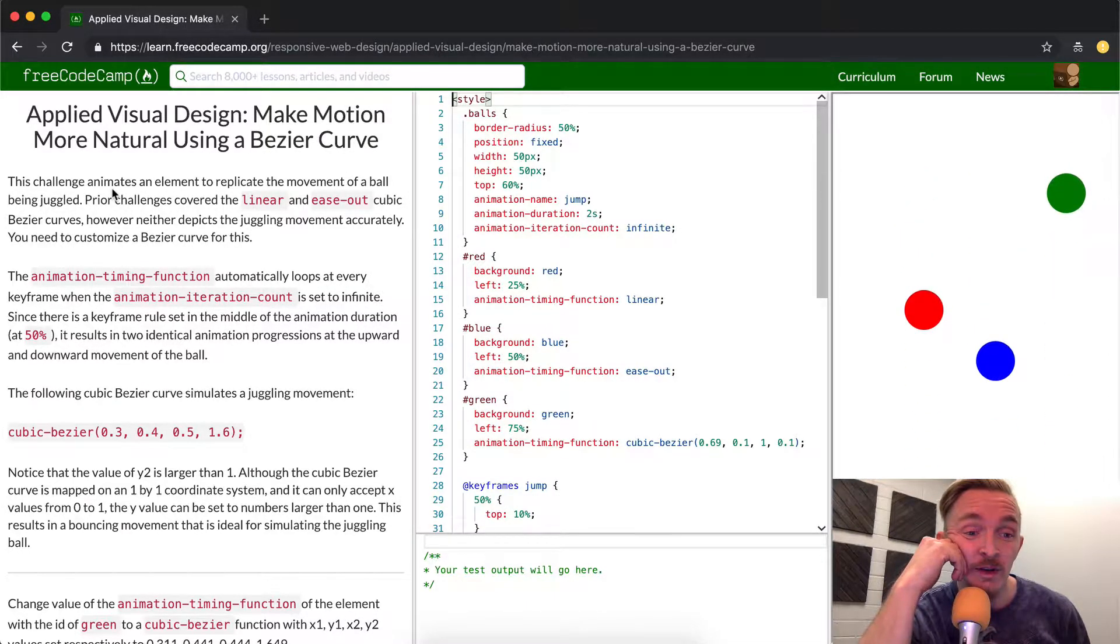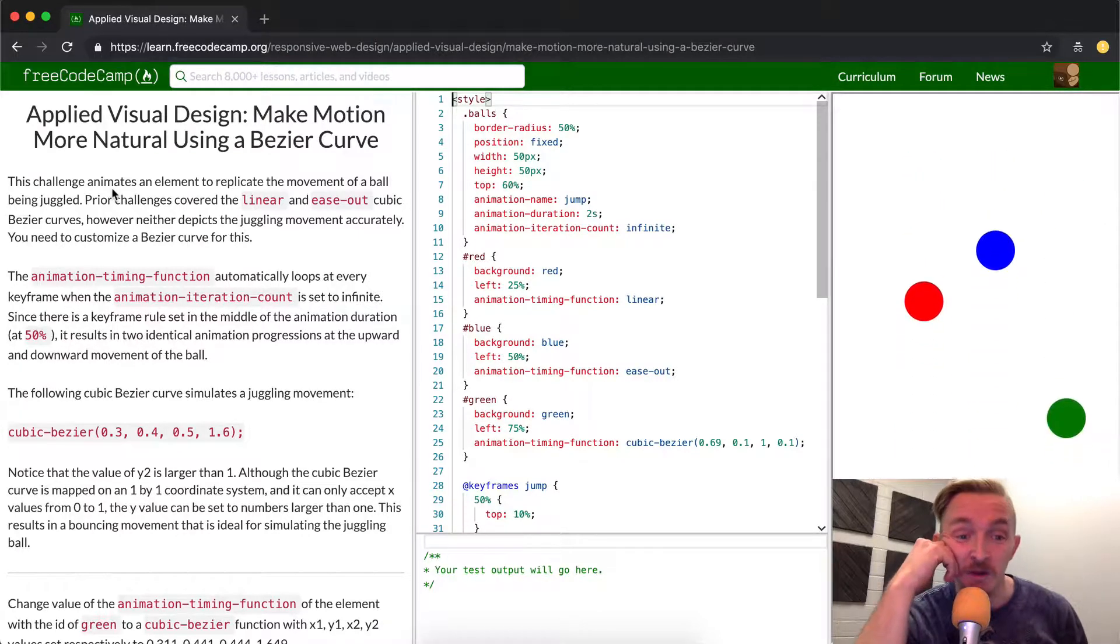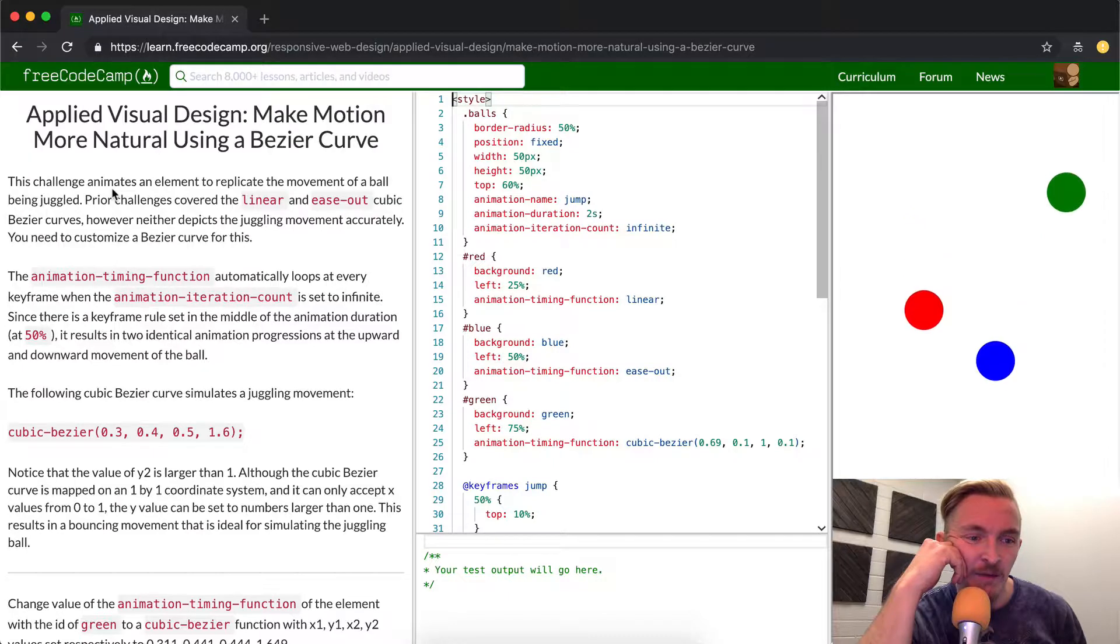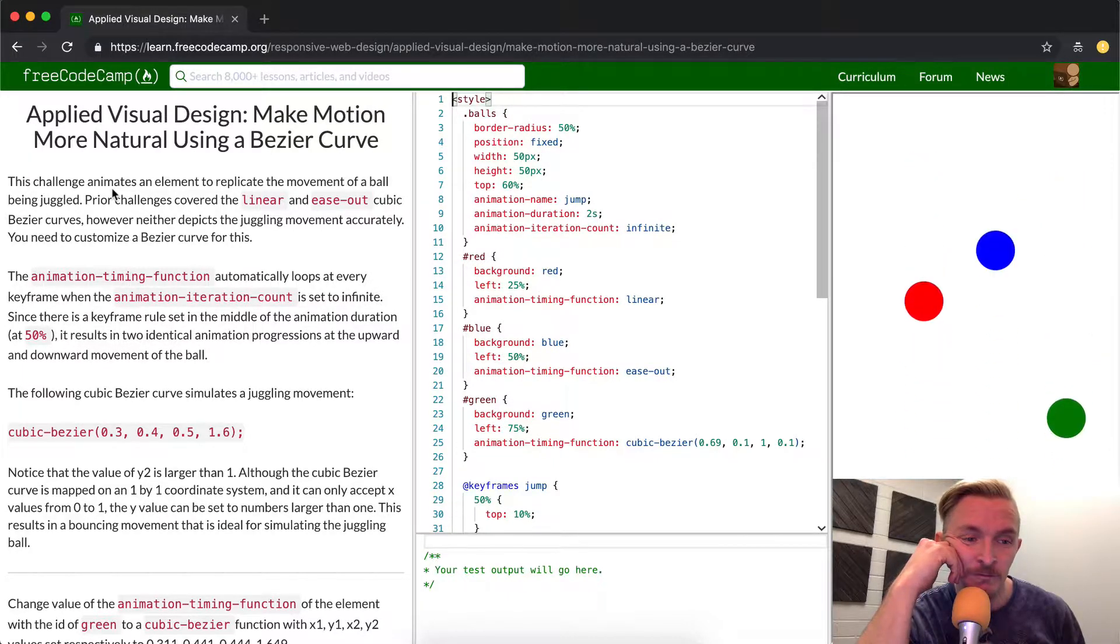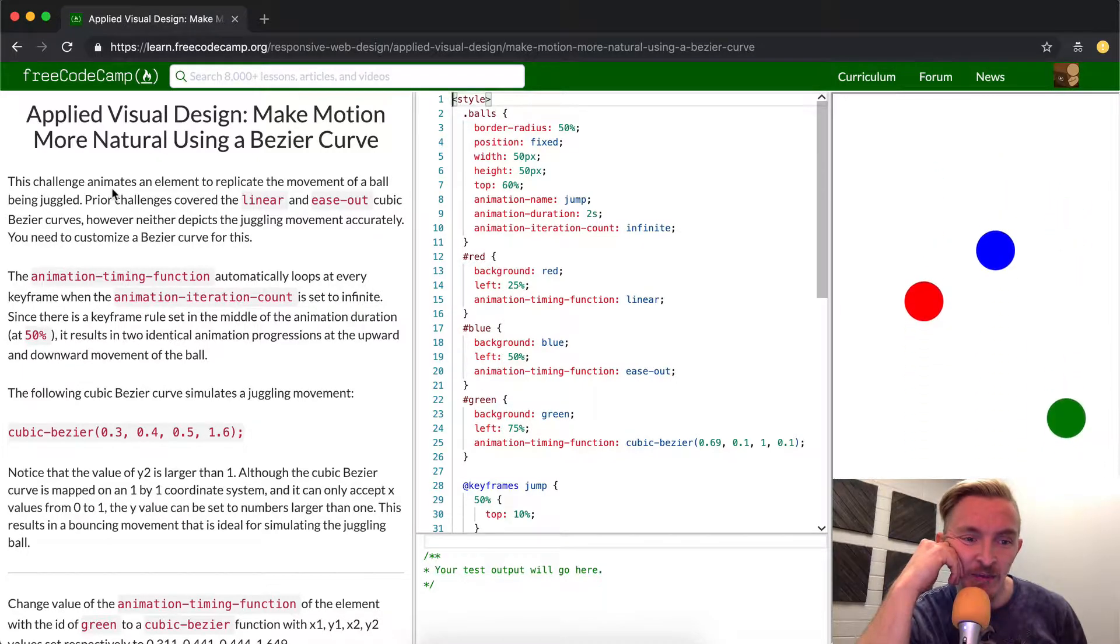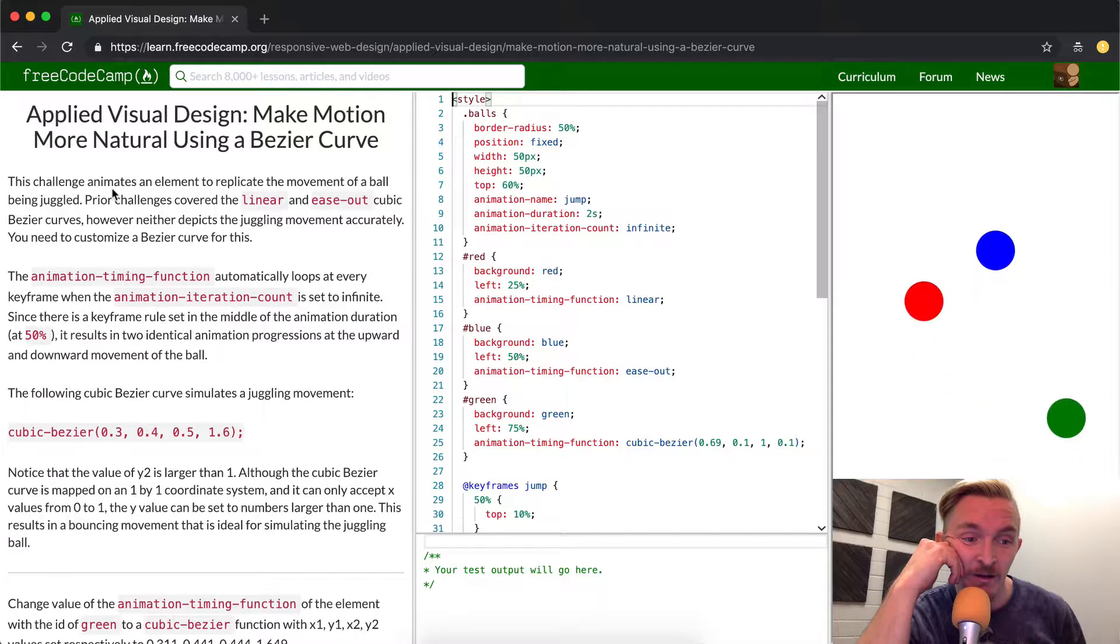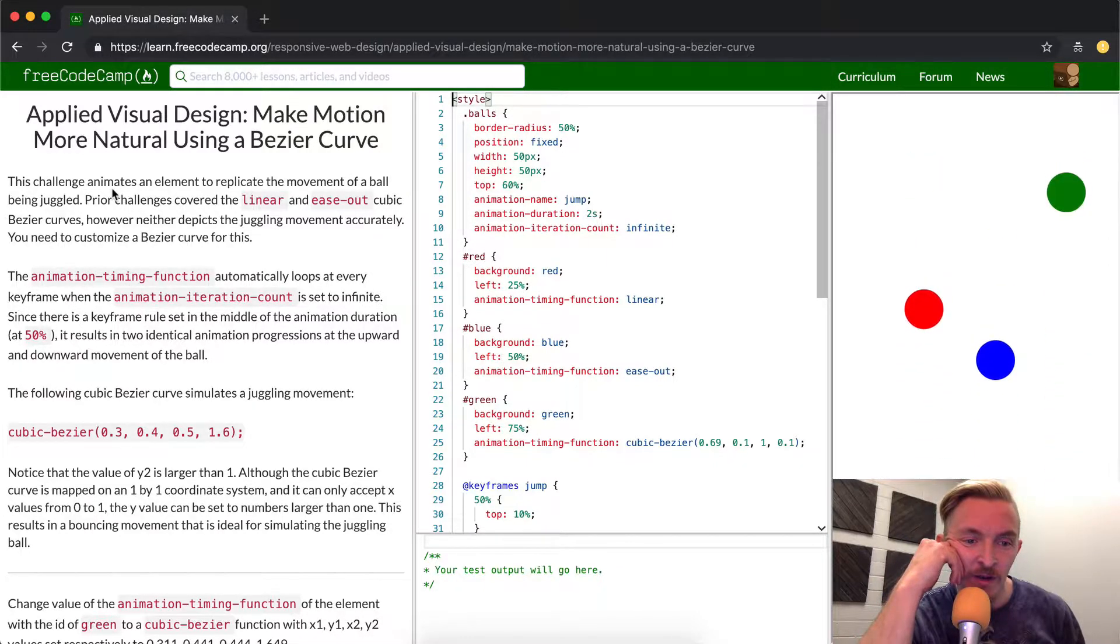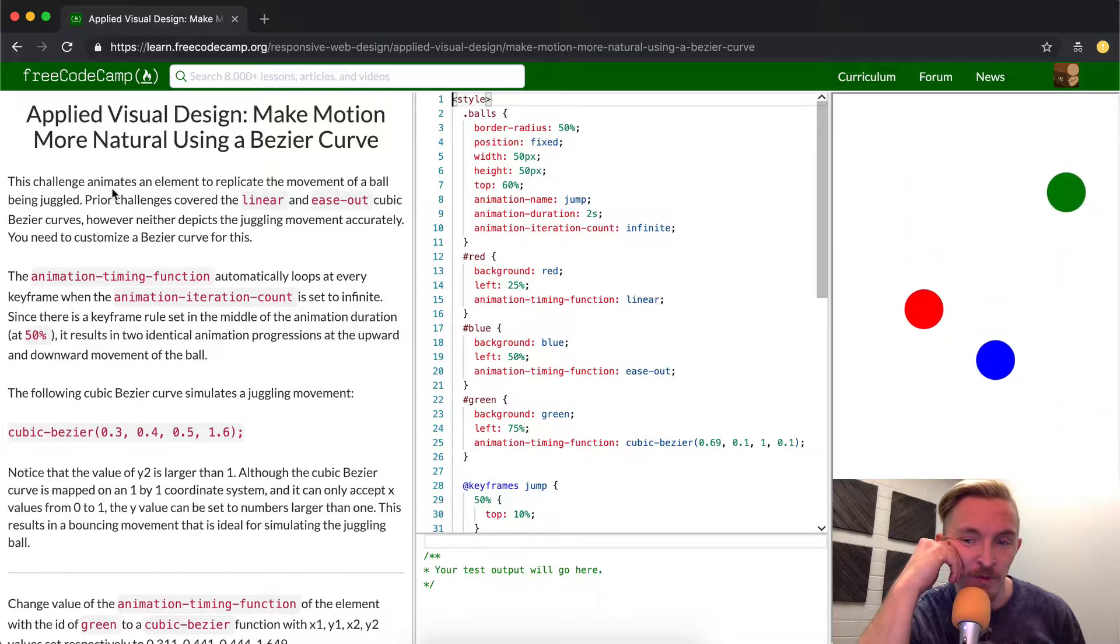You need to customize a bezier curve for this. The animation timing function automatically loops at every frame rate when the animation iteration count is set to infinite. Since there is a keyframe rule set in the middle of the animation duration at 50%, it results in two identical animation progressions at an upward and downward movement of the ball.